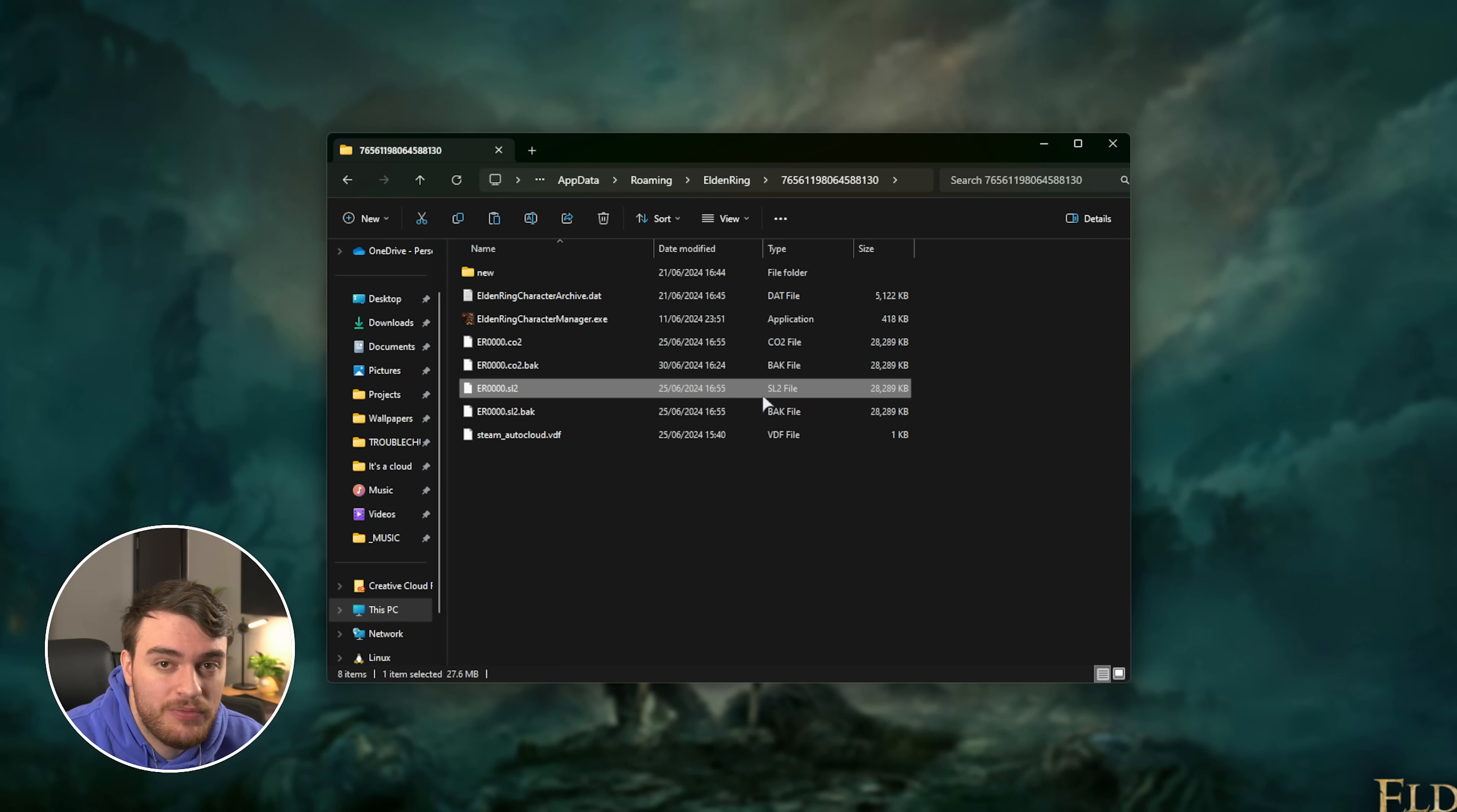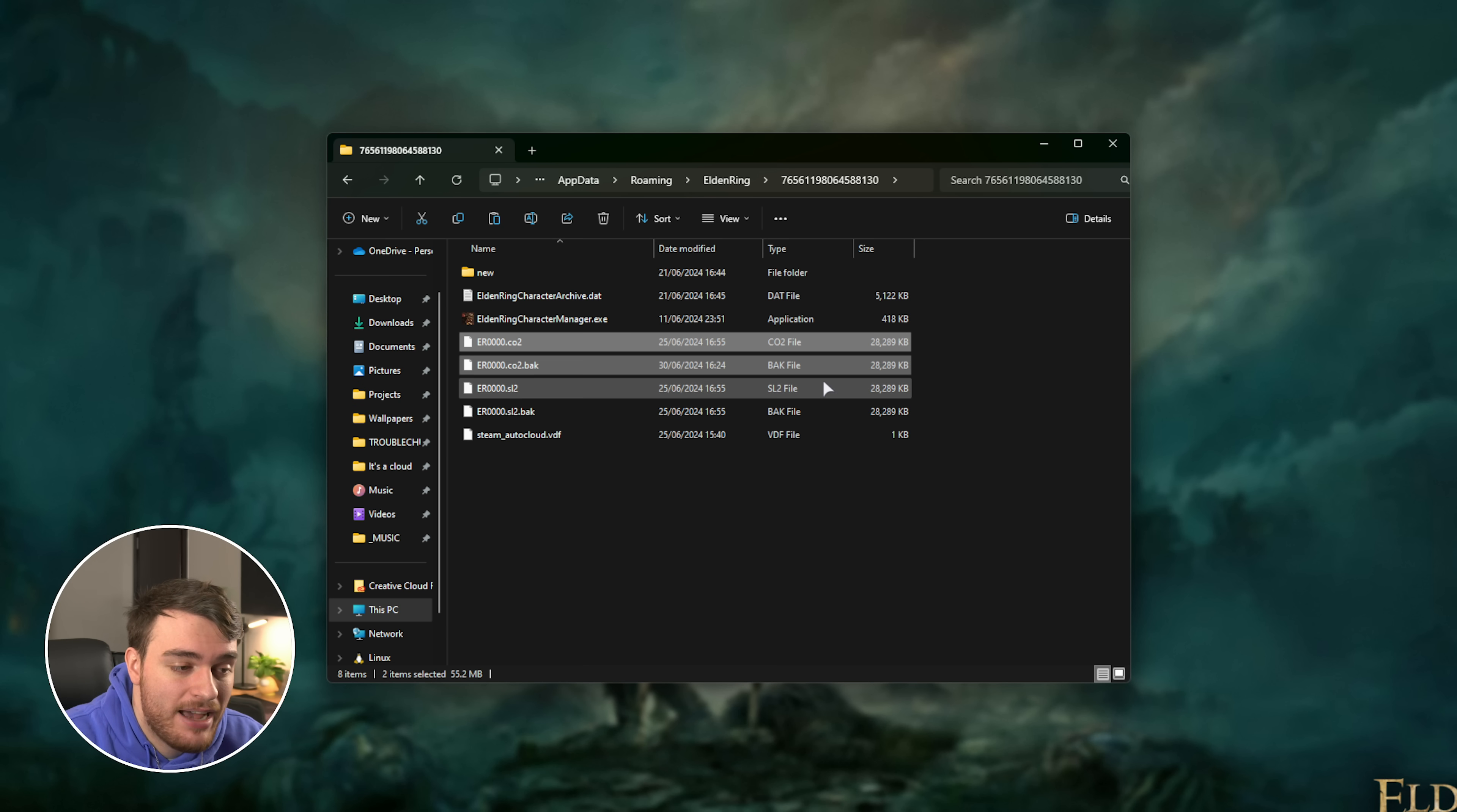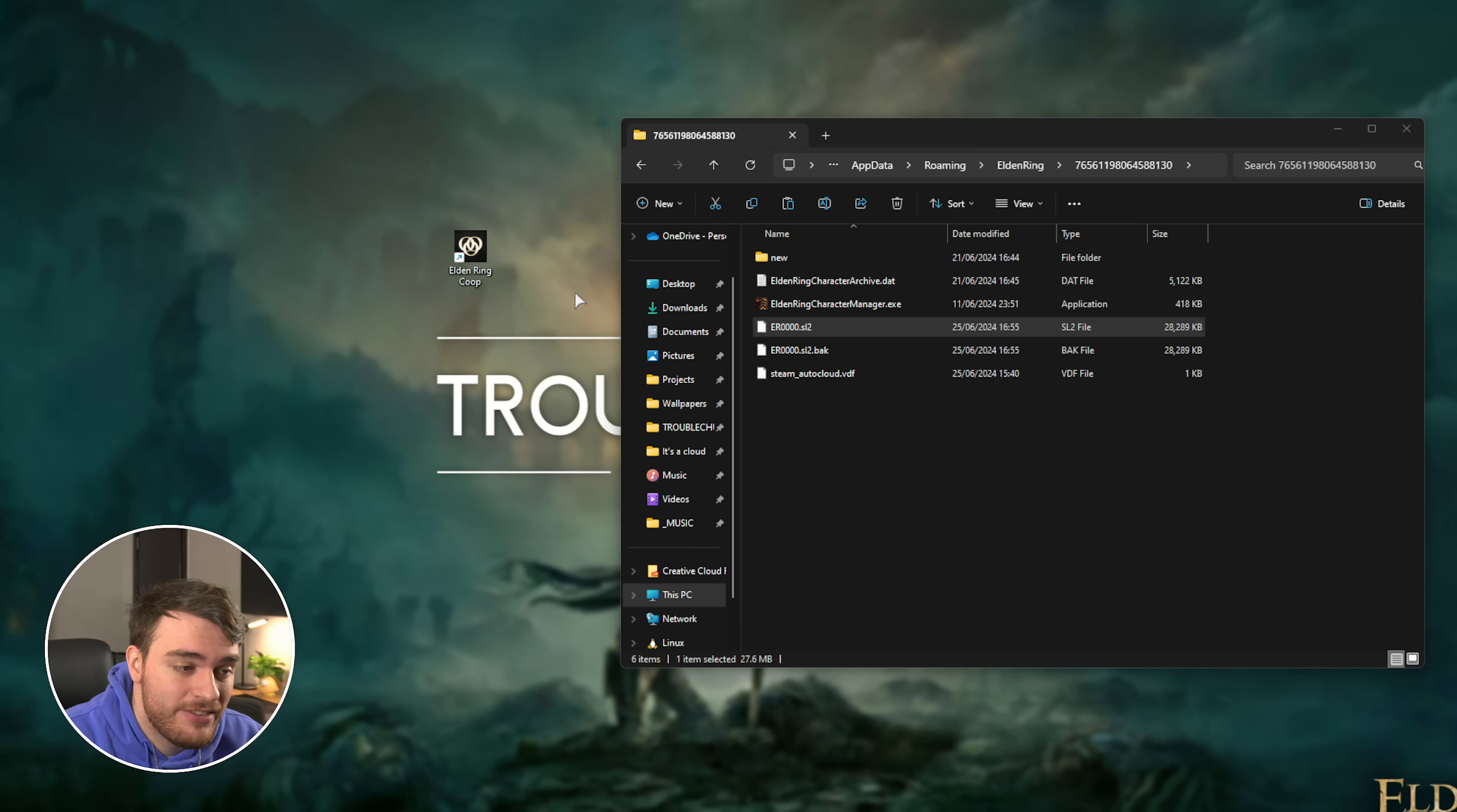Inside here, you'll have SL2 files, which are your single player save games, and CO2 files. If you've played the multiplayer mod before, these are your multiplayer saves. Assuming you don't have any multiplayer saves, simply copy your existing save game, so ER_whatever.sl2, to your desktop.